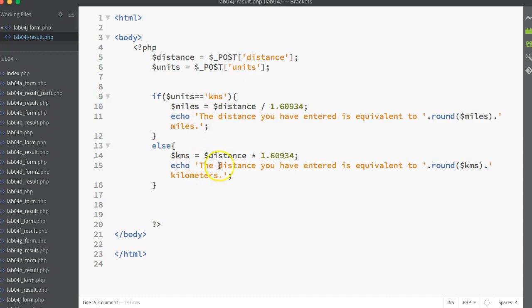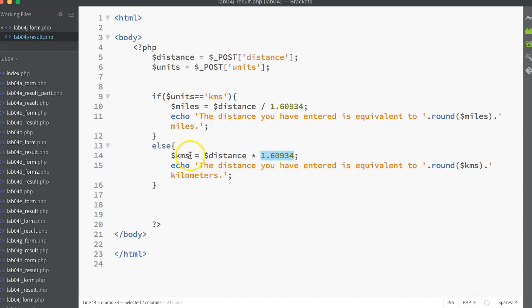And so therefore, we do the opposite on the calculation. We take the distance and multiply it by the conversion constant, 1.60934, to get the kilometers. So that's assigned into a kilometers variable. And again, we just go ahead and output that result. And we're rounding it down to the nearest total number.